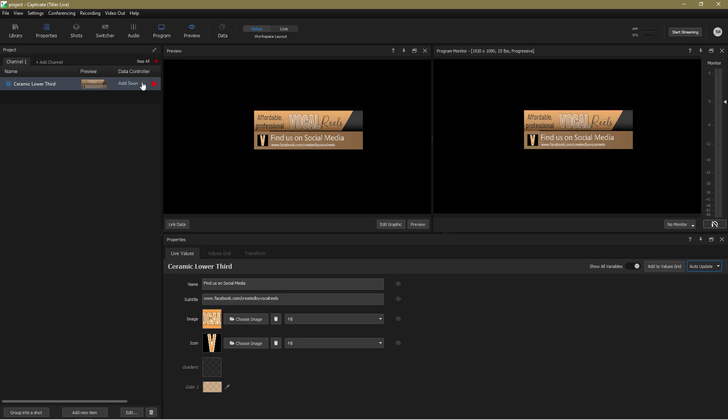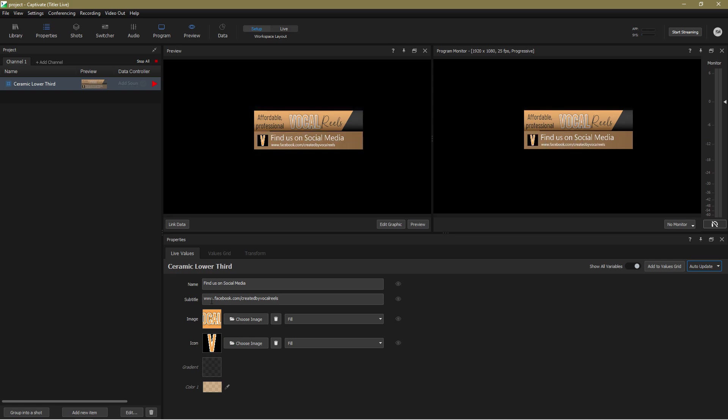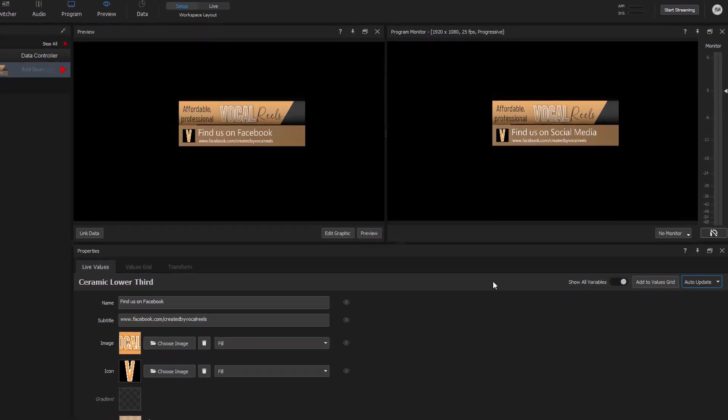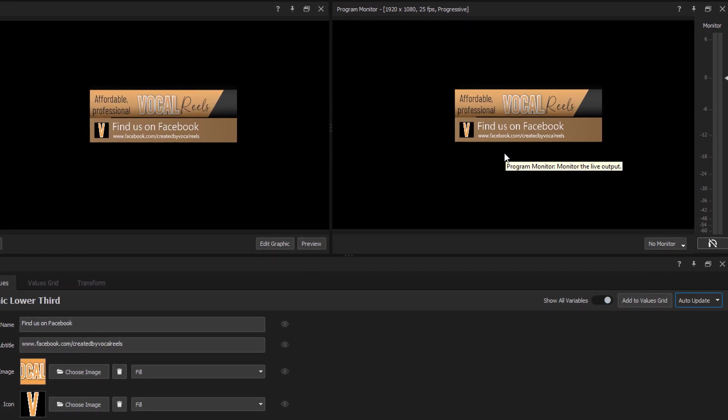Now imagine I'm in a live broadcasting situation and I want to make a change to a graphic while it's on air. Totally doable. I just edit the text and it's done. Automatically updating the graphic that your viewers are seeing.